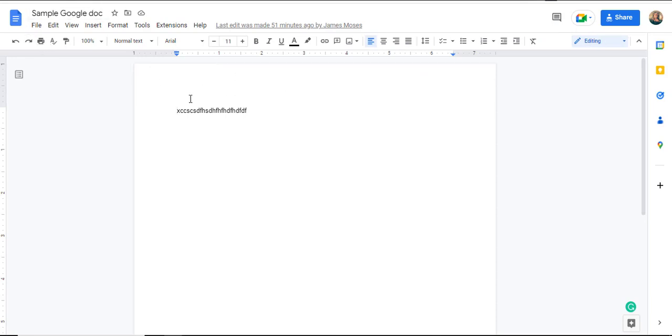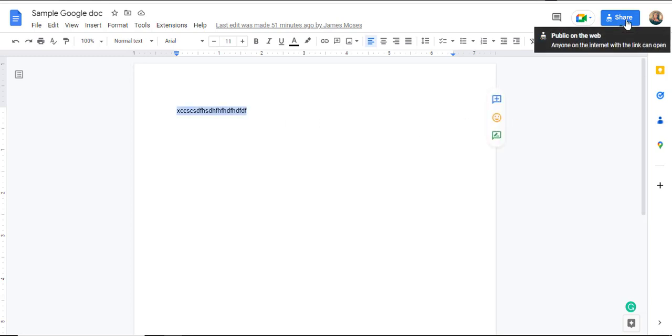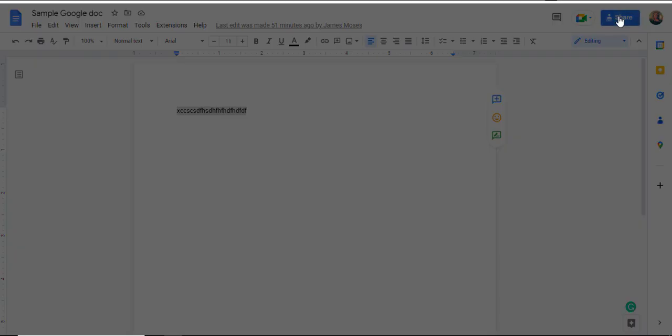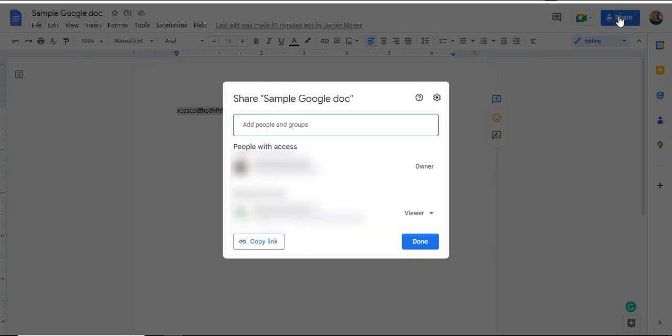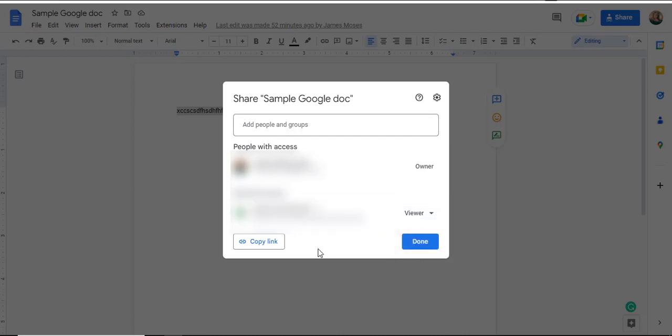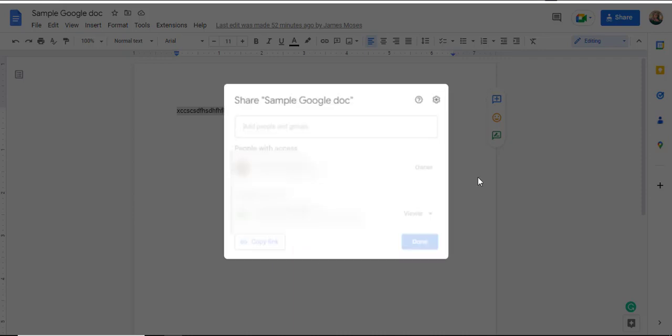Once I create the document, I'll navigate to the share option and ensure that the document is visible publicly. I'll navigate into the options under access and select anyone with the link. Since I am the editor, I don't need to change the permissions. I'll click copy link.